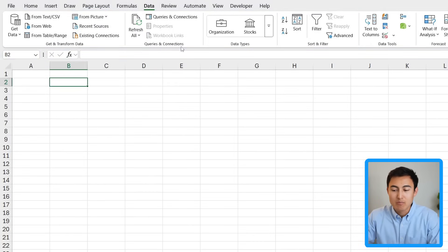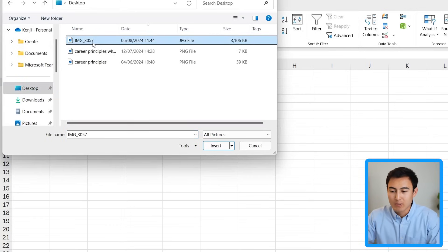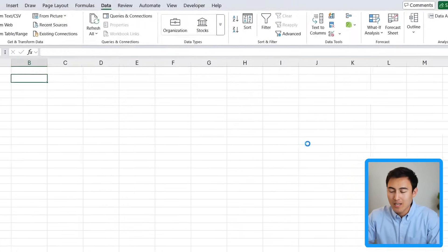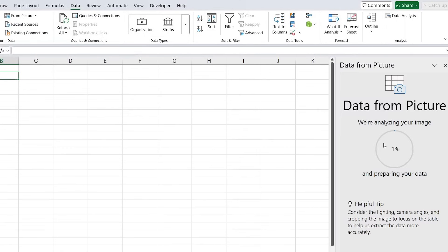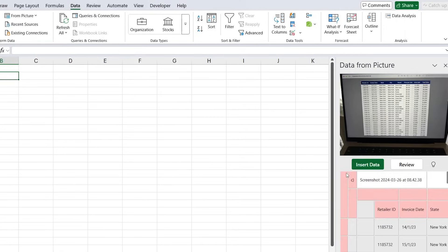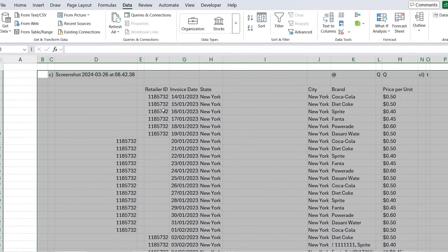Select Picture From File, choose the file with the picture in it, and click Insert. You'll see how it loads up on the right-hand side. The red parts are the parts it's not quite sure about. Let's click on Insert Data to see what it's been able to do.